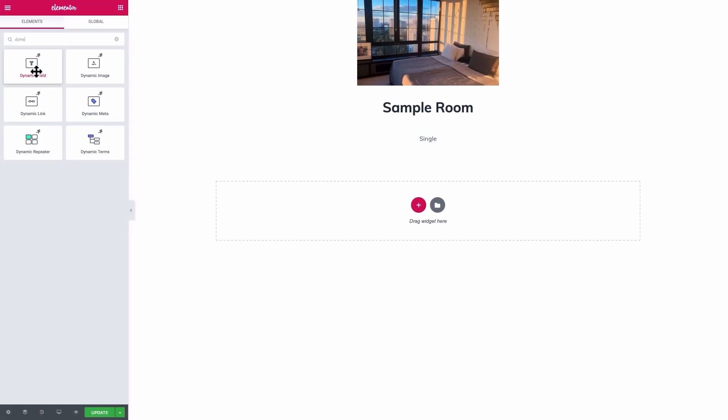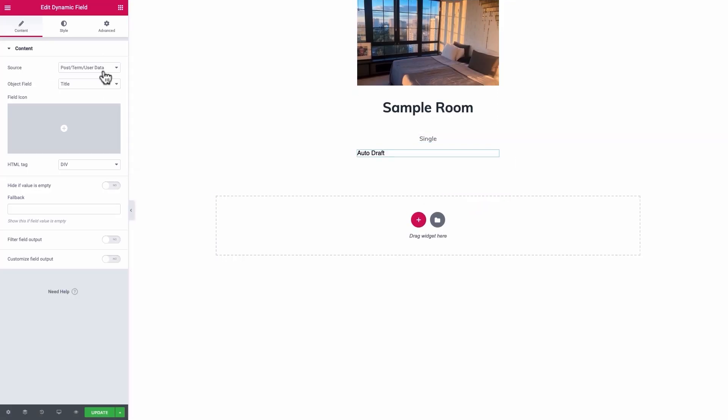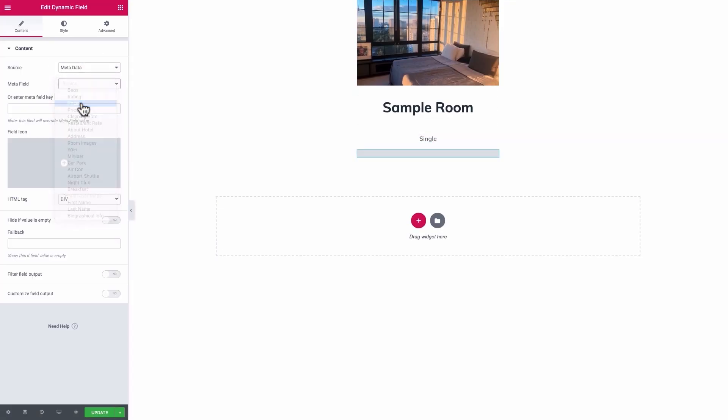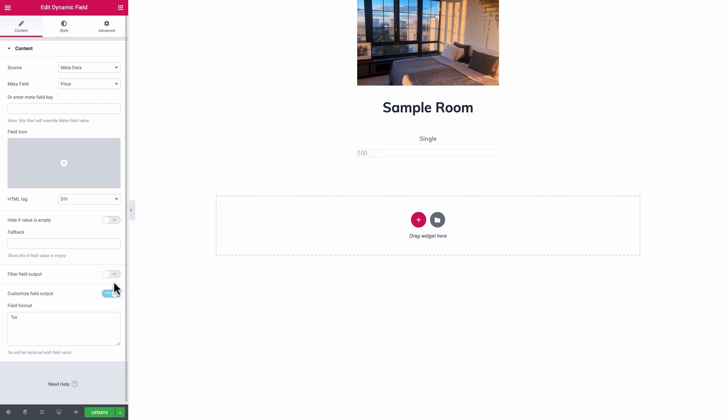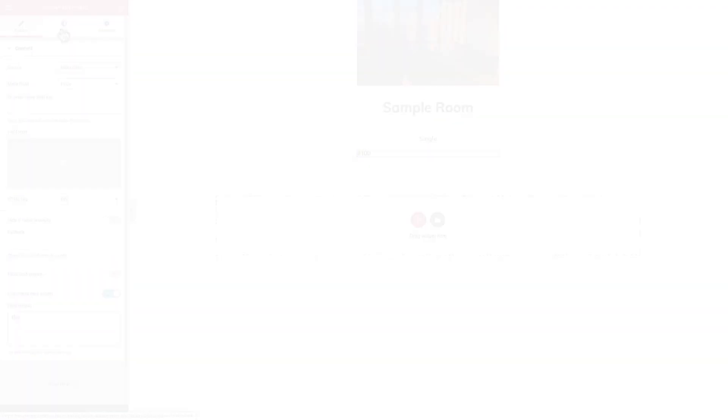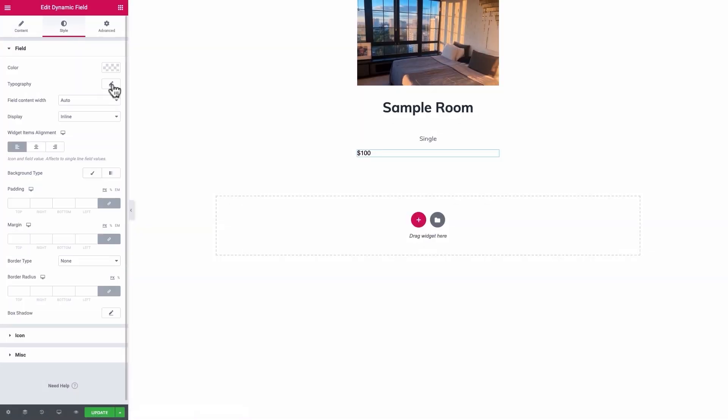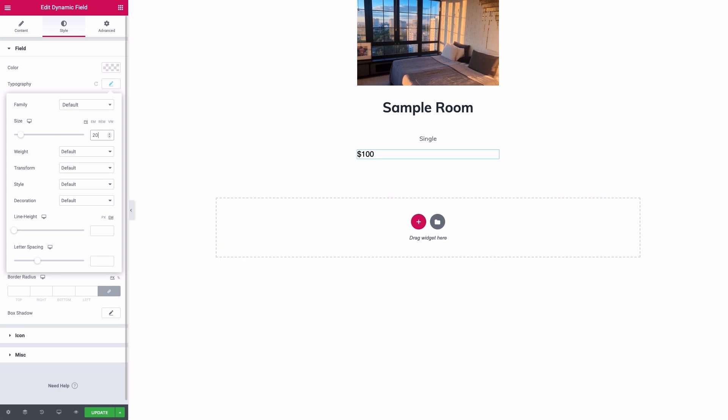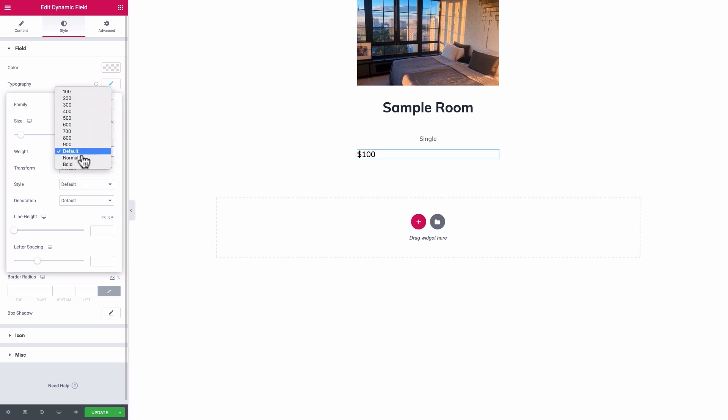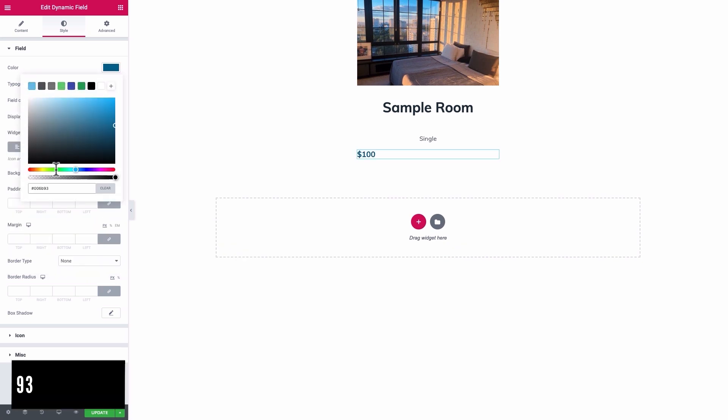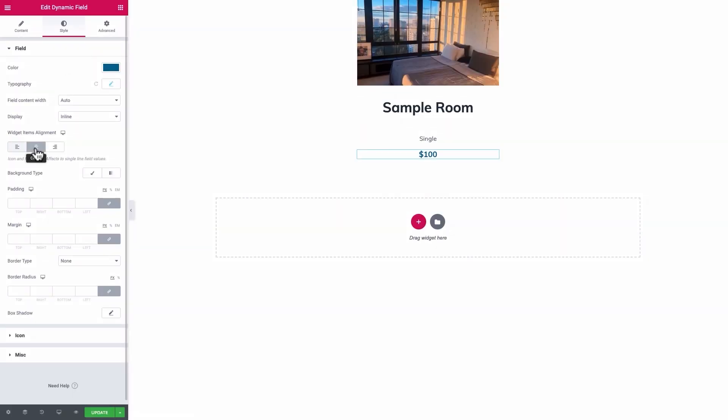Add a dynamic field, set the source to Metadata, and the Meta field to Price. In order to automatically add the dollar sign before the price, in the dynamic field settings, add dollar sign, percentage sign, S, to the field format. You can style it as you want. I'll put 20 pixels, Muli, Bold, and this color. Add a 20 pixels bottom padding to the price.